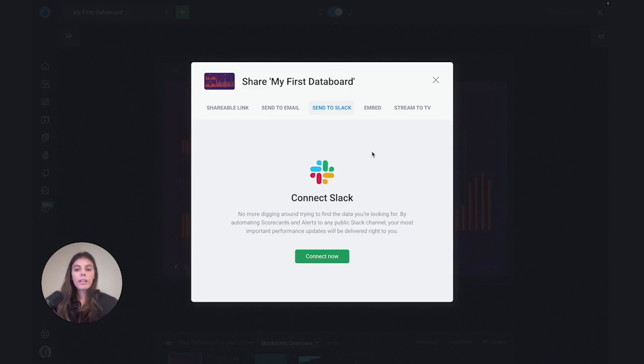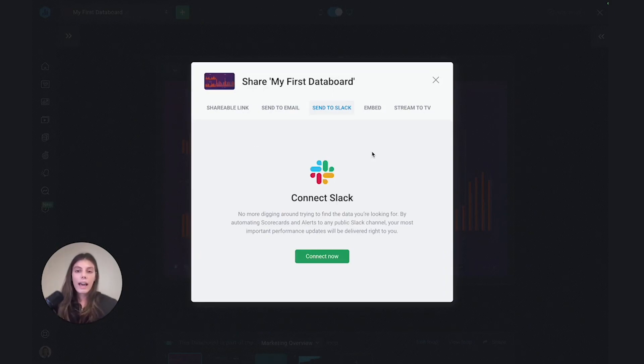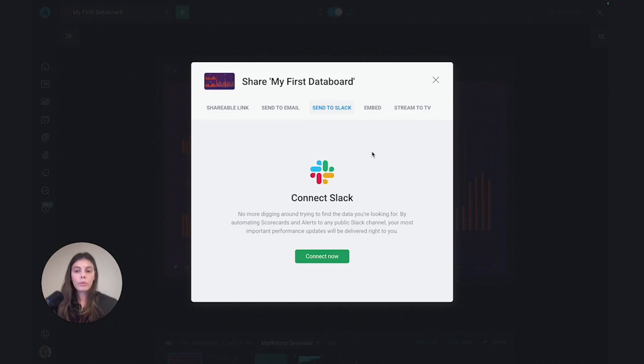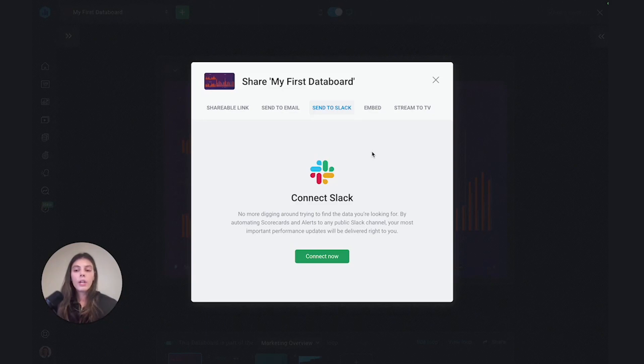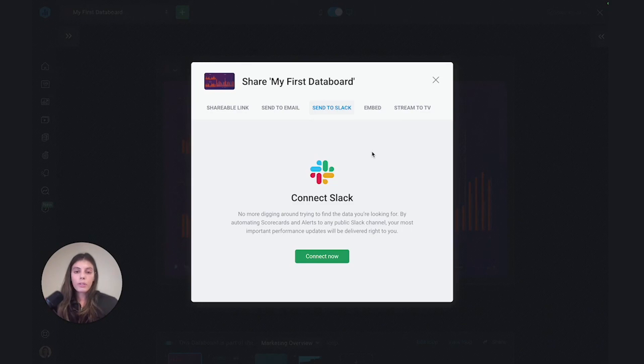The next option that we have is send to Slack. By connecting your Slack account to DataBox, you'll actually be able to send dashboards directly to your Slack channels. So for example, if you're a sales manager and you're giving weekly updates on your performance to your team, you would be able to do that through DataBox.